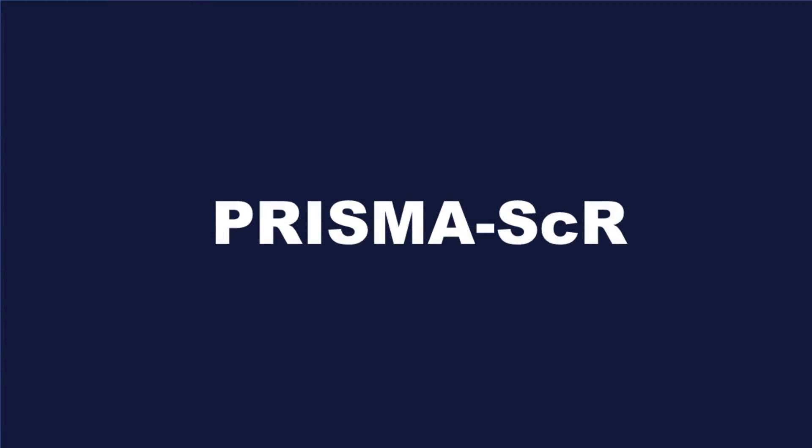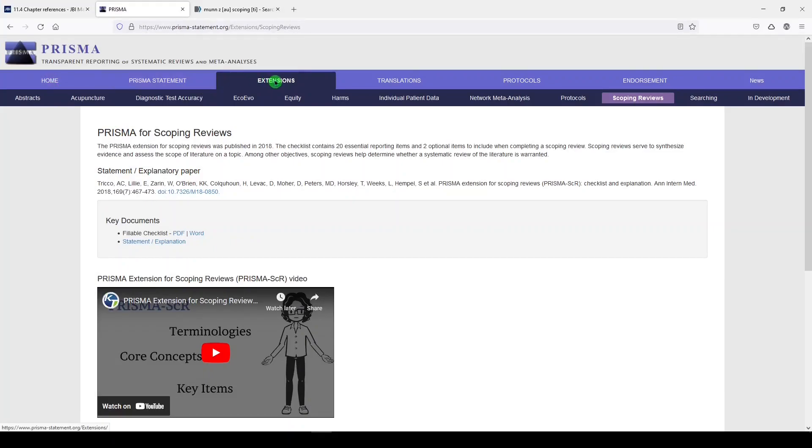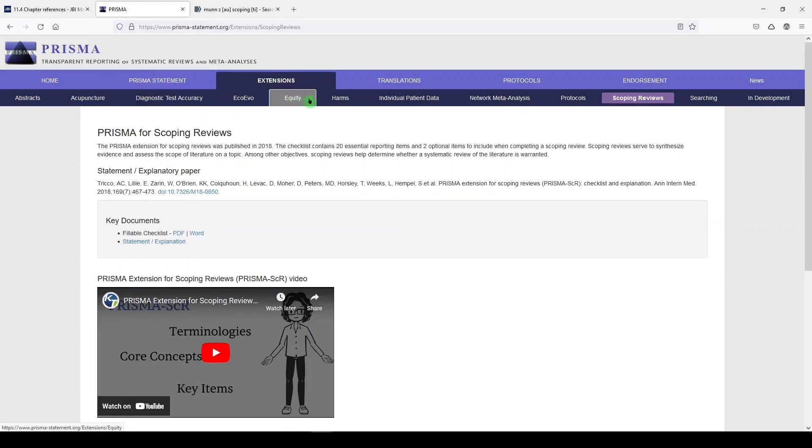The next resource is the PRISMA scoping review checklist. The PRISMA statement—Preferred Reporting Items for Systematic Reviews and Meta-Analyses—has a number of extensions. They have checklists or guidance for different types of reviews, and one of them is for scoping reviews.